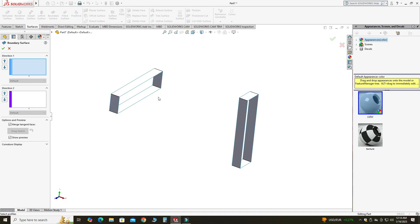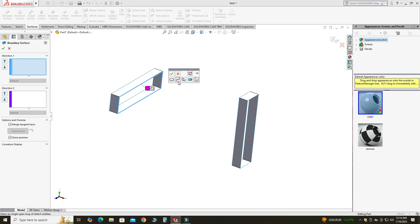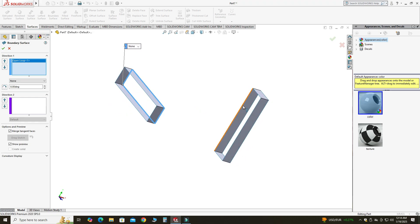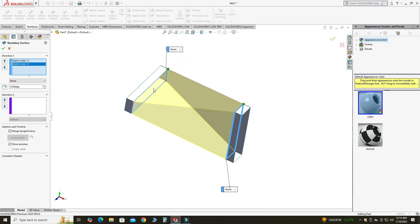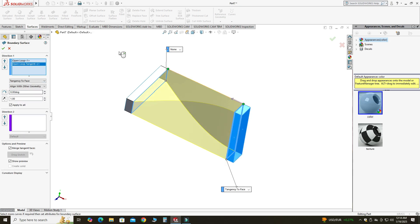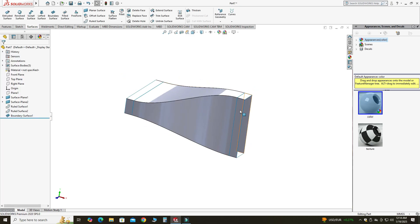I will select Boundary Surface and select the entire boundary. To do this, I will right-click, select Selection Manager, and choose Select Open Curve. Similarly, right-click, Selection Manager, and select the first option, then OK. You can see the preview of this boundary. In the options I will select Tangency to Face for both directions. Now I can hide these surfaces.